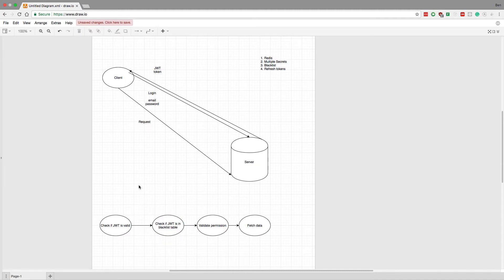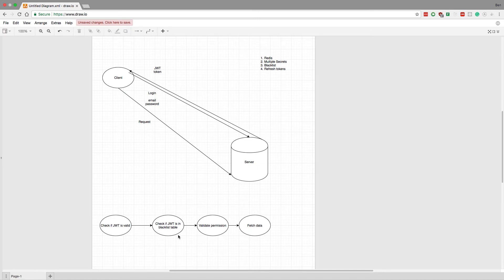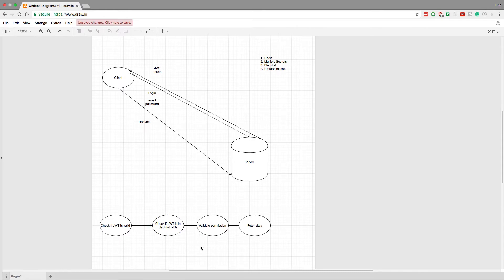So what that allows us to do is just check that table, and the table should be smaller than all the JWTs that are out there that we've issued. So that's the reason - just because the table will be smaller. And again, this table we can put in the database or in Redis, but just check whether the JWT is in there.